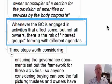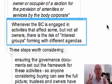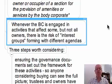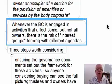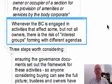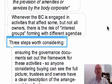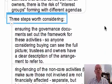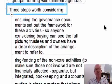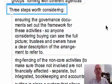Whenever the body corporate is engaged in activities that affect some but not all of their owners, there is the risk of interest groups forming with different agendas — those who take part in this additional scheme and those who don't. You have to make sure that there isn't cross-subsidization, otherwise nastiness will happen. I've suggested three steps worth considering where your scheme goes beyond the statutory obligations to do other things it's entitled to under its particular rules and Section 38I.